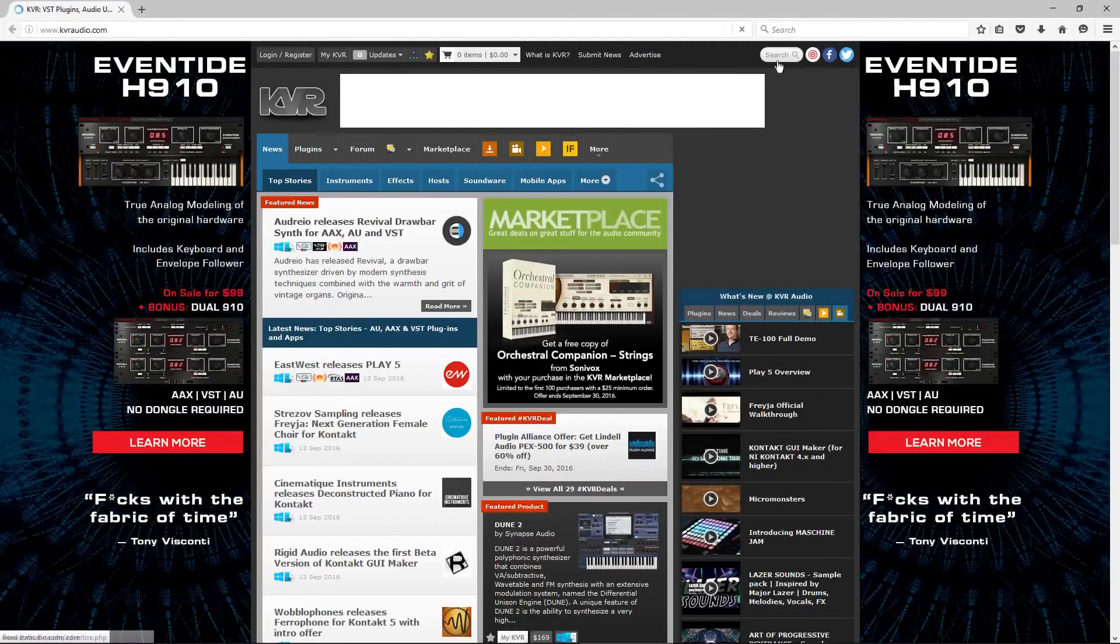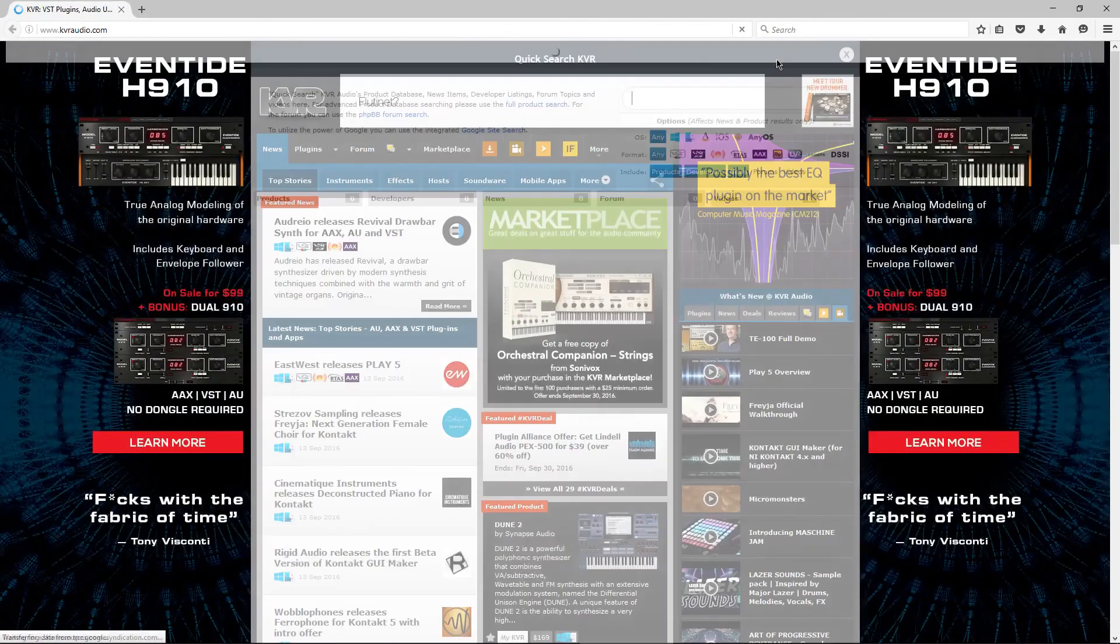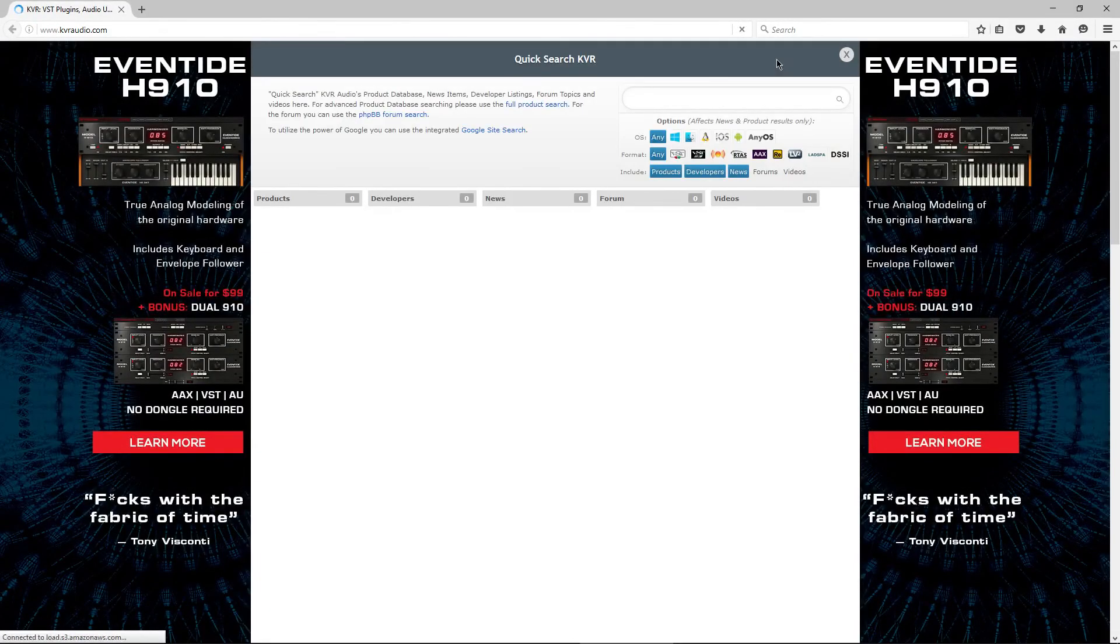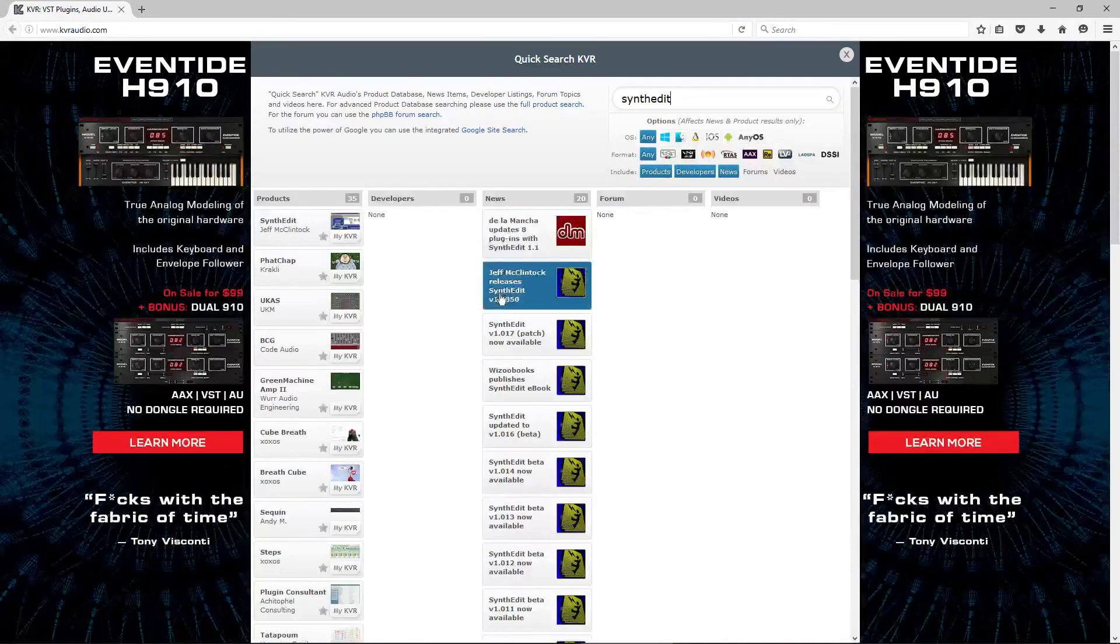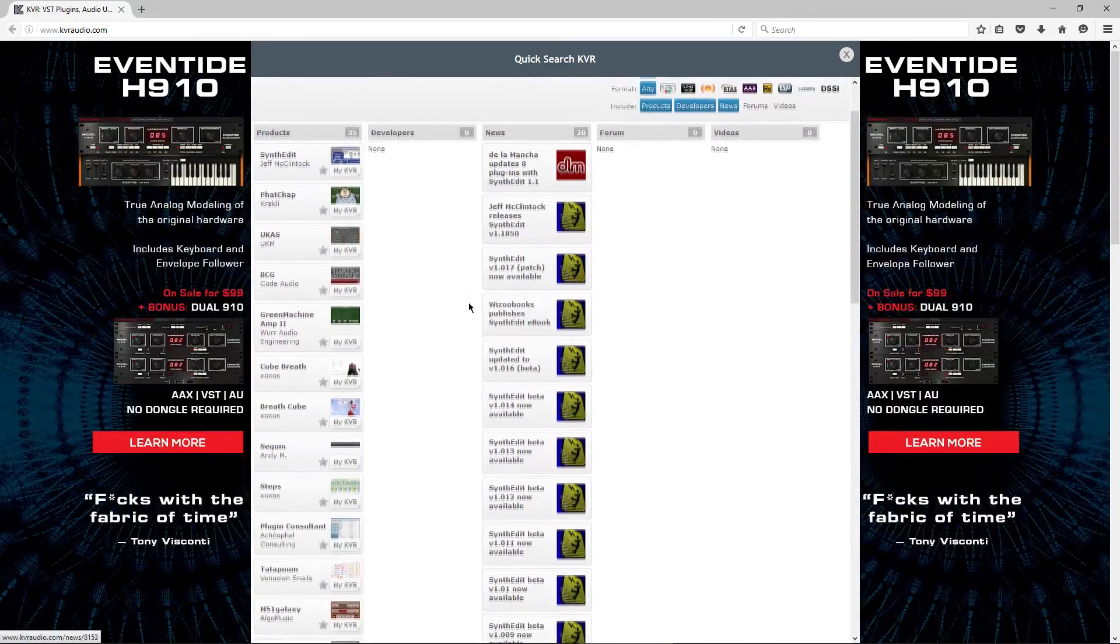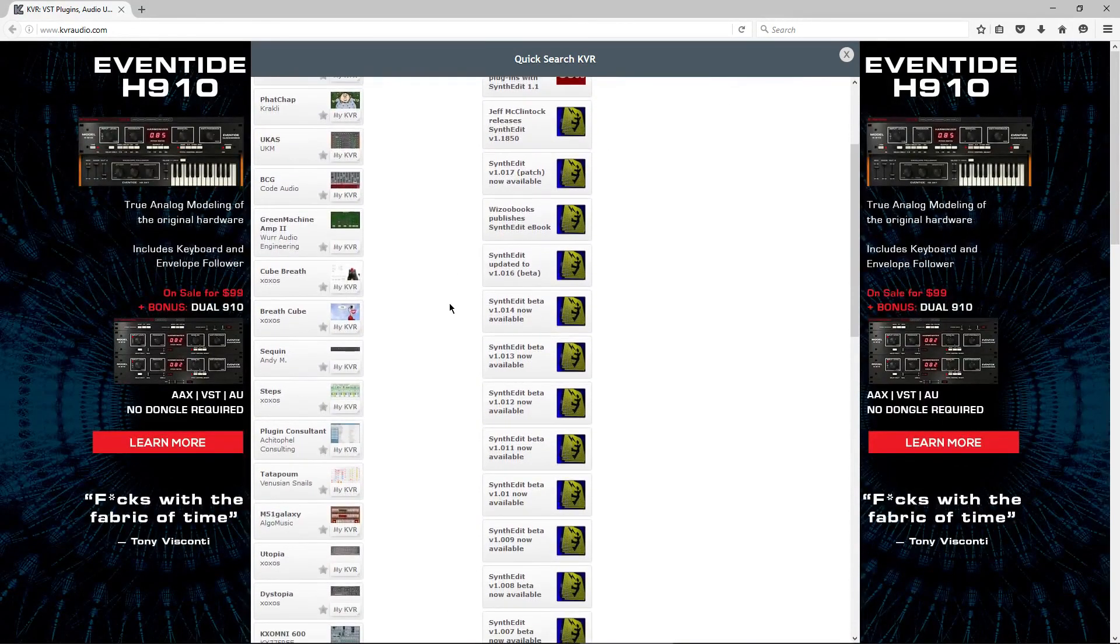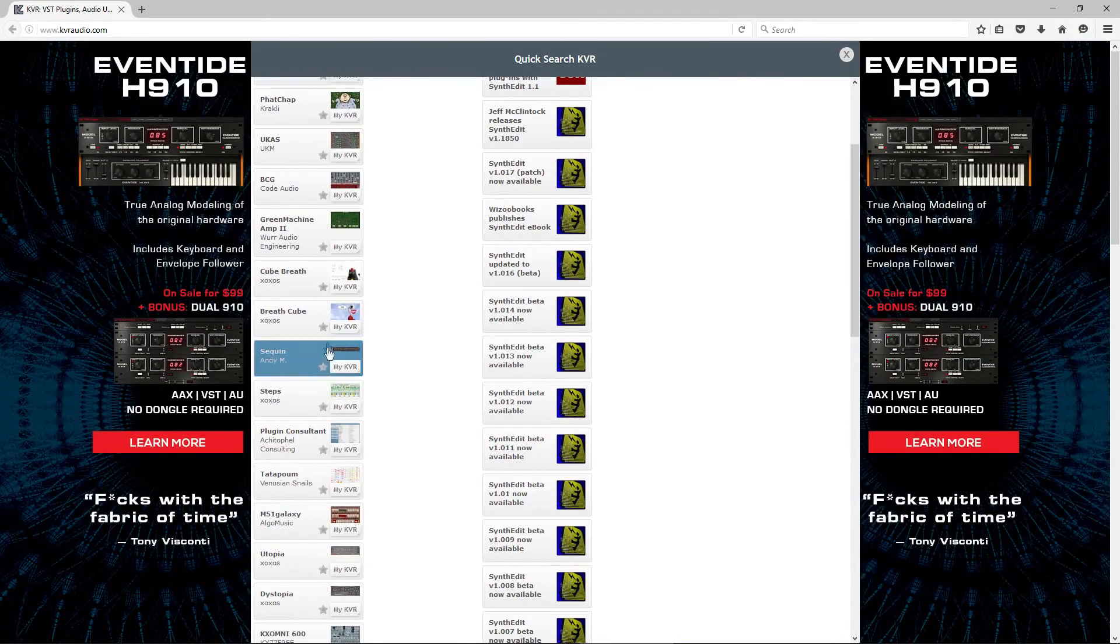With SynthEdit, you can create and sell your own VST instruments and effects. You could create your own drum machine or your own effects suite and sell it without any restrictions, other than purchasing the program.